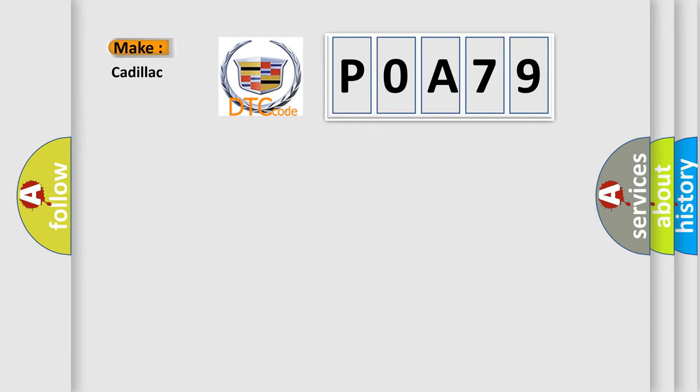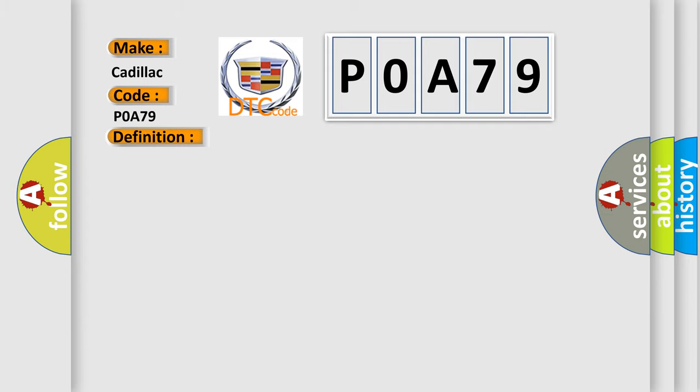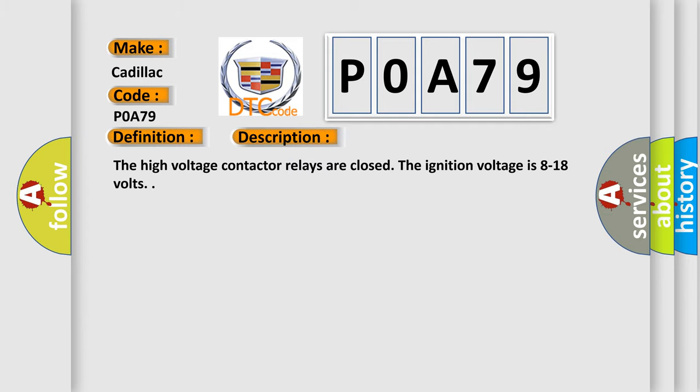So, what does the diagnostic trouble code P0A79 interpret specifically for Cadillac car manufacturers? The basic definition is Drive motor to inverter performance.